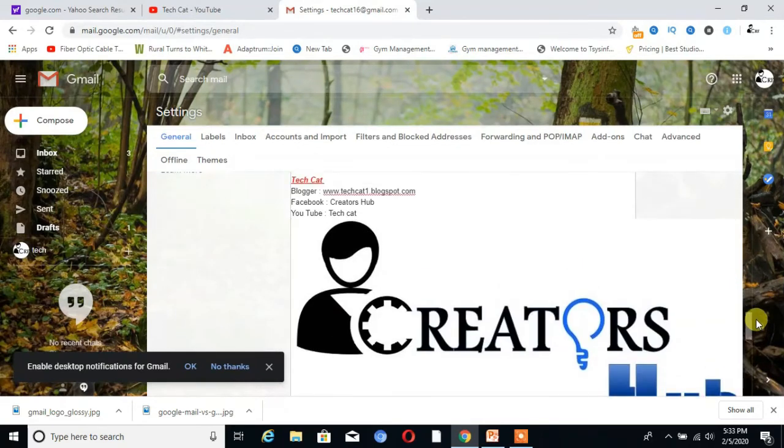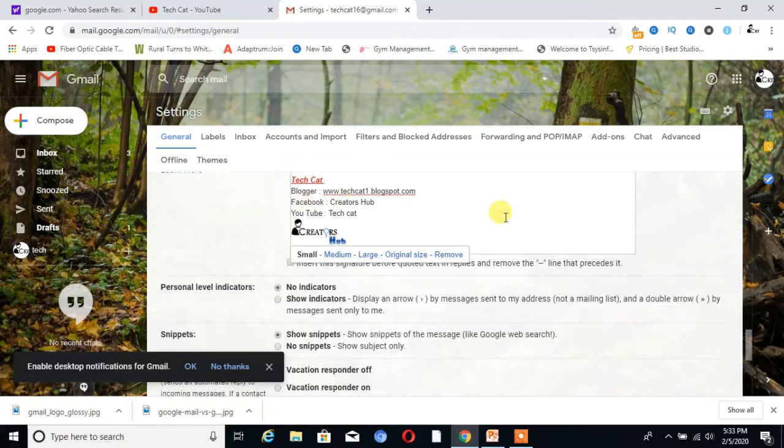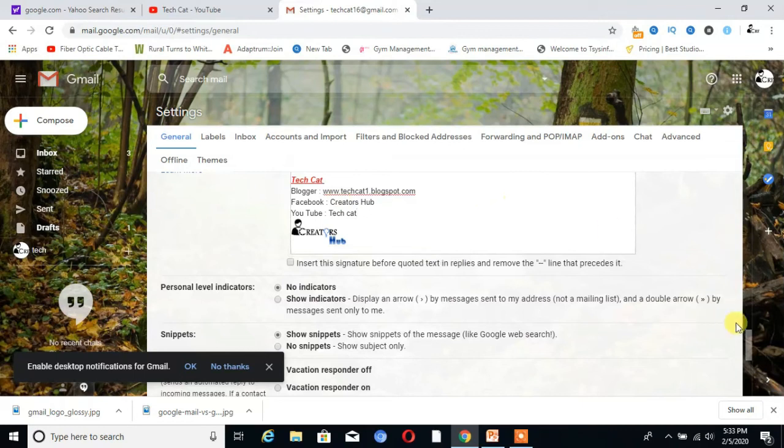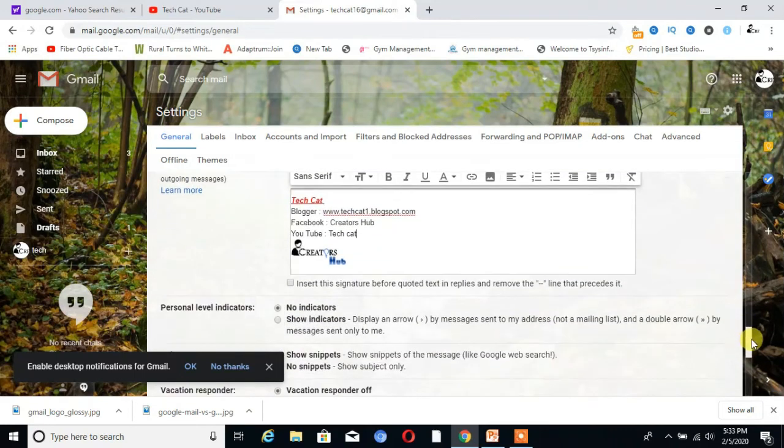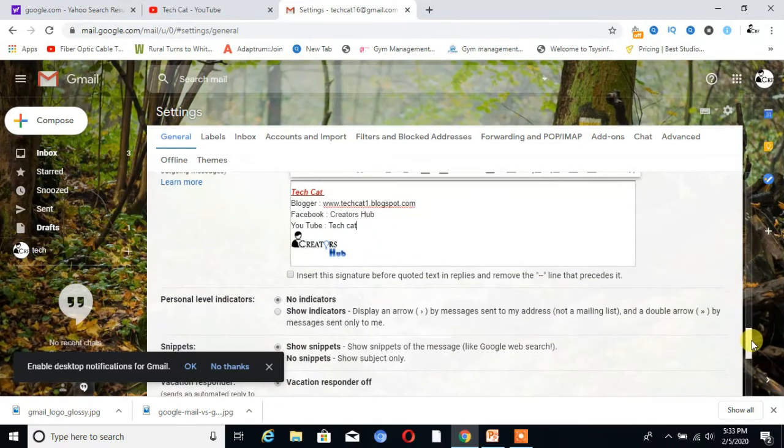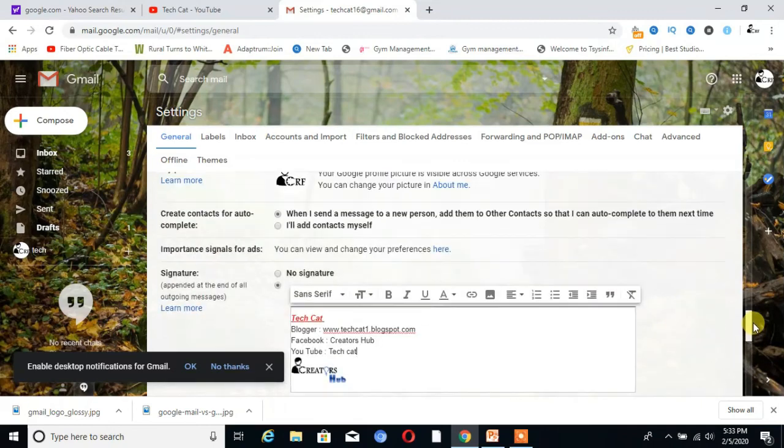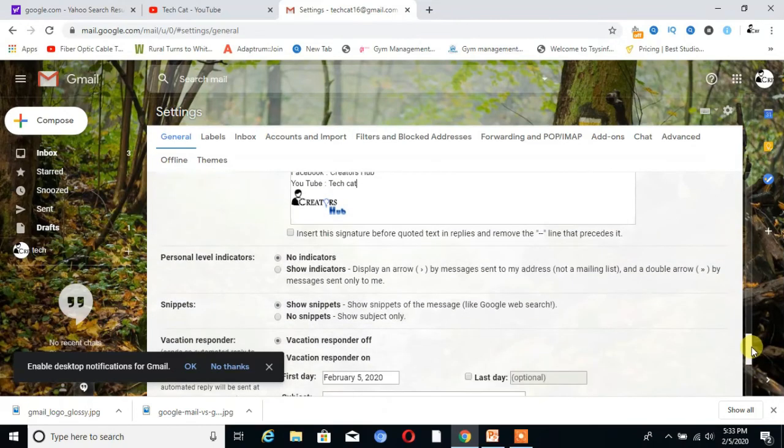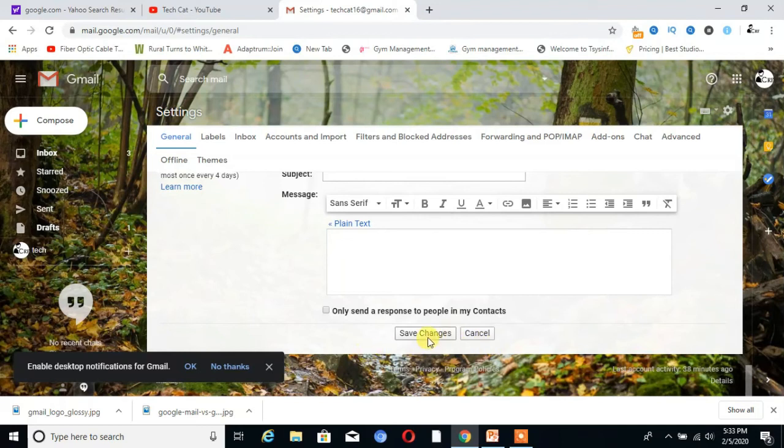You can see now I resize the image. At the end of the page, click on save changes.